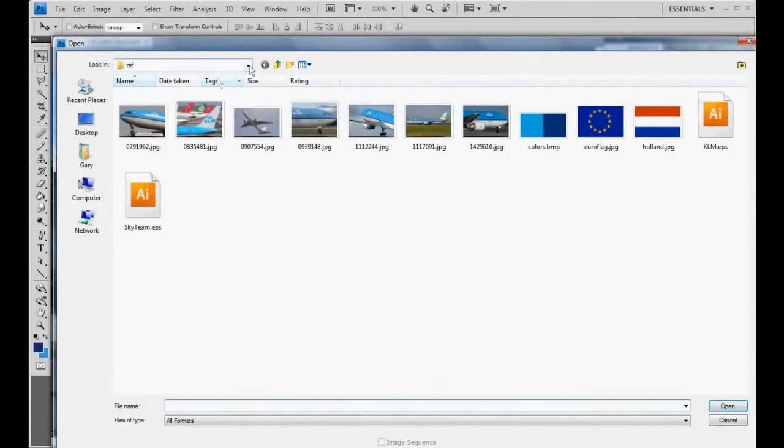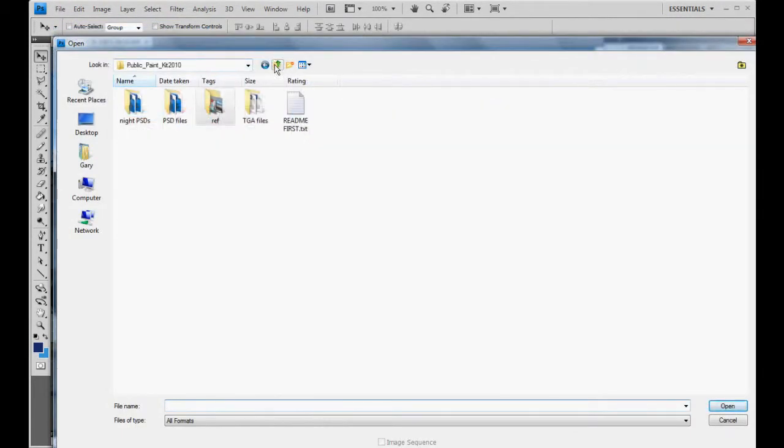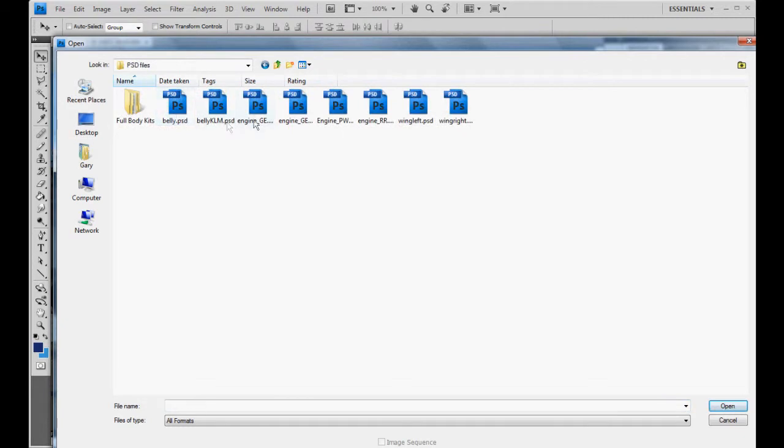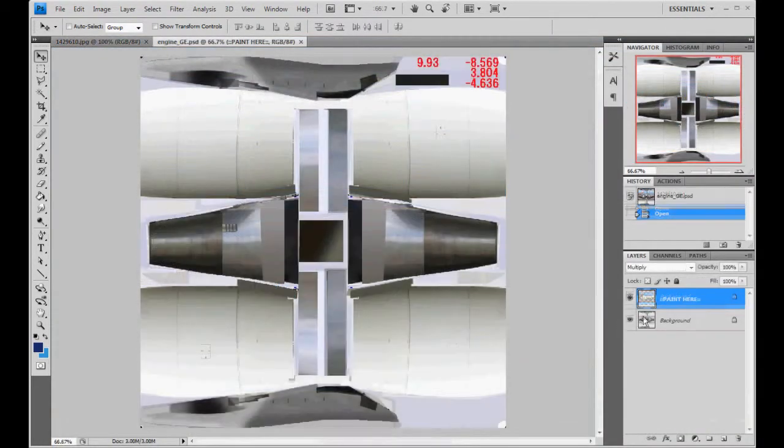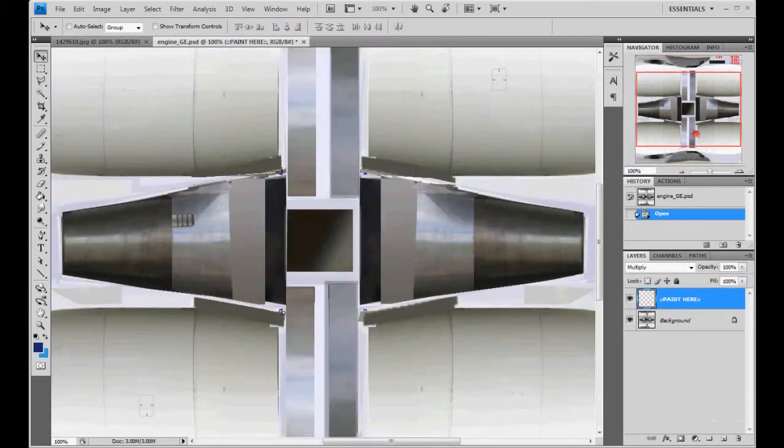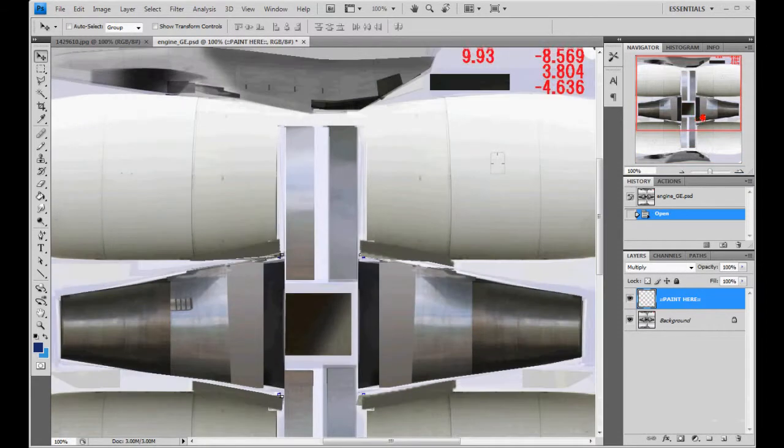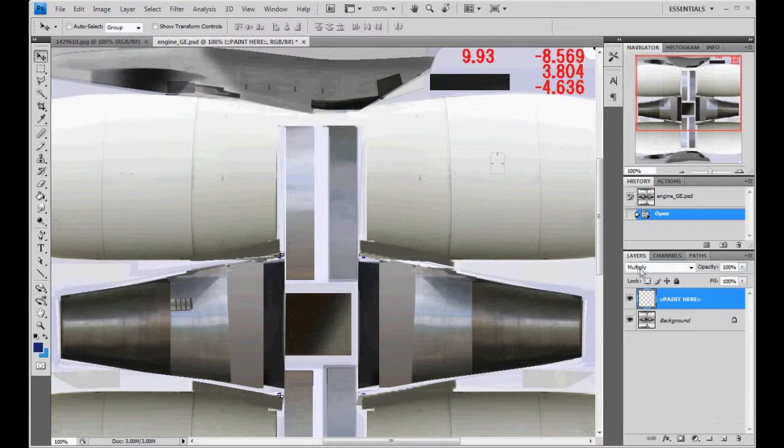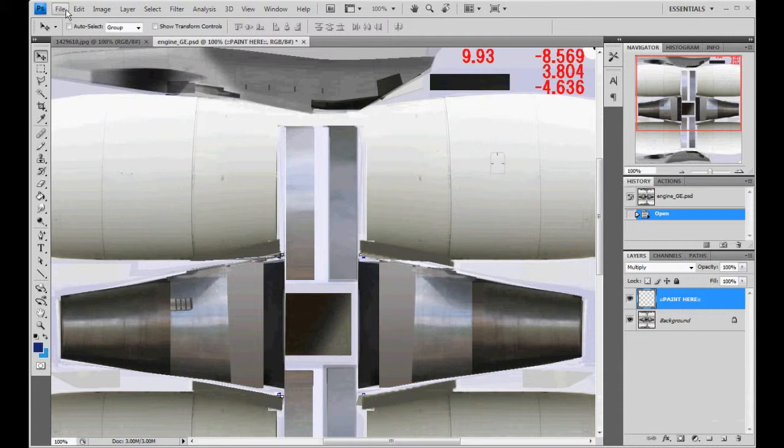So you go to open. We're going to load the PSD file for the GE engine. It has a paint here layer. Let's go to 100%. It's already set to multiply, but we're going to end up making a new layer and we'll have to multiply it.